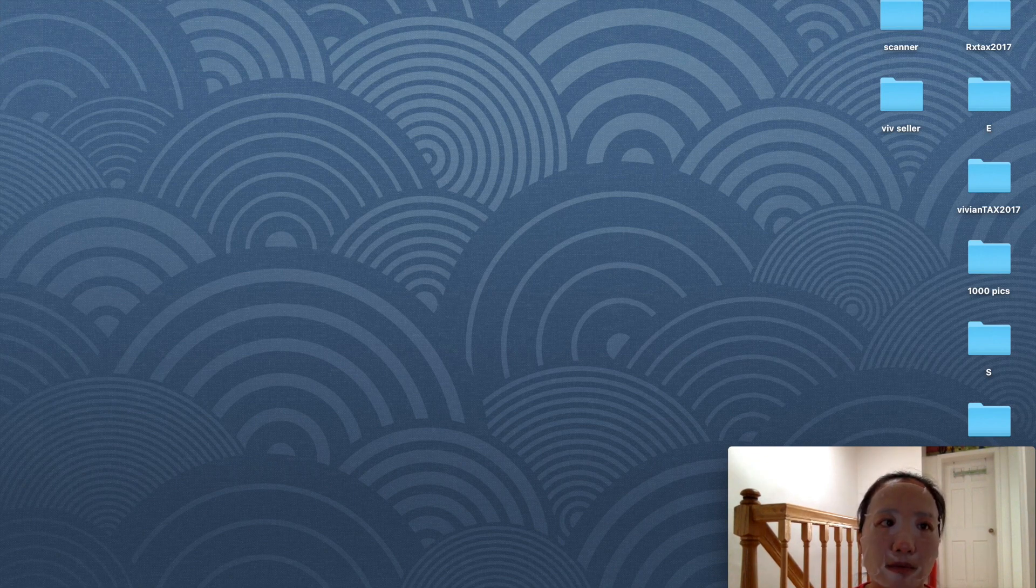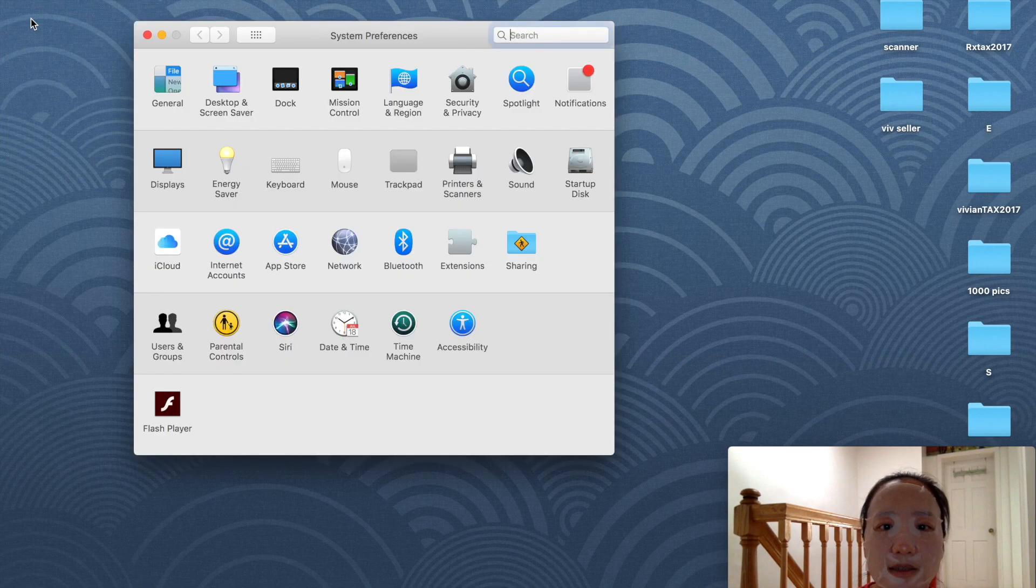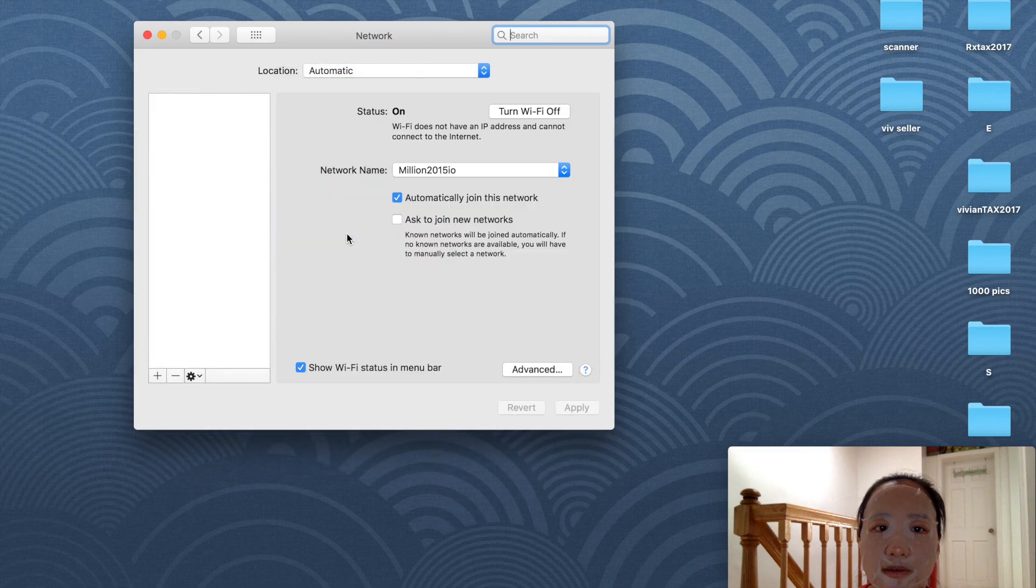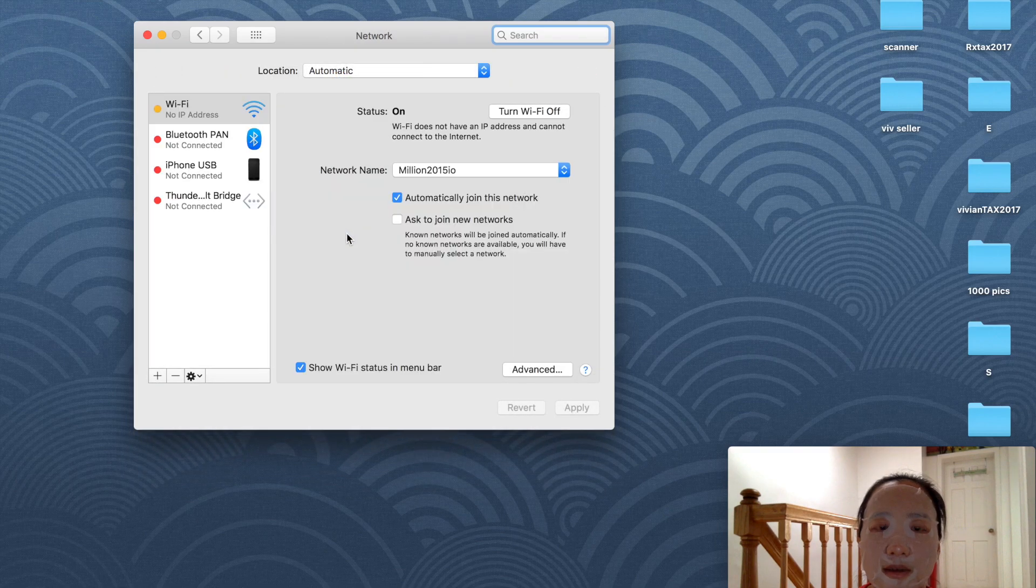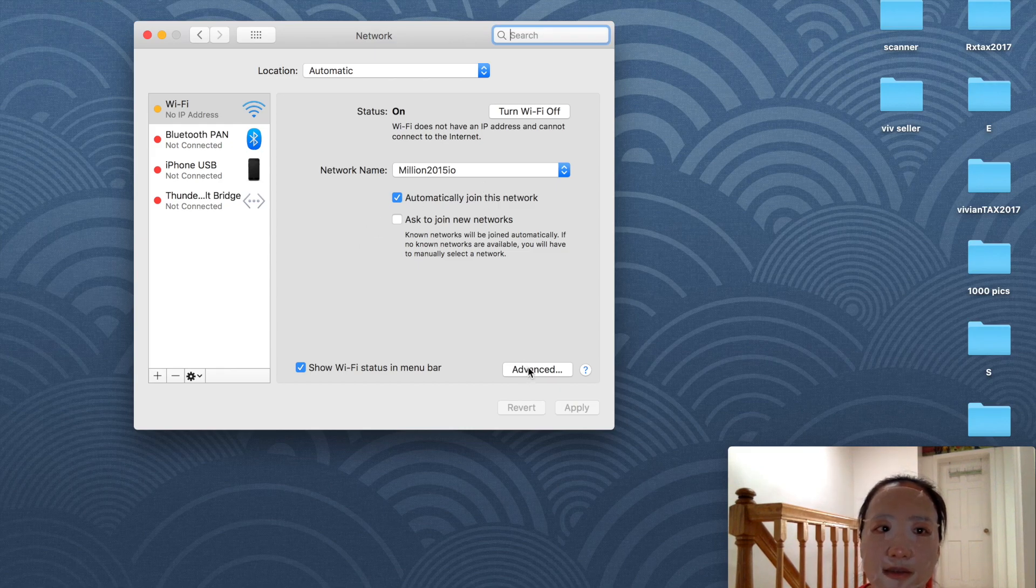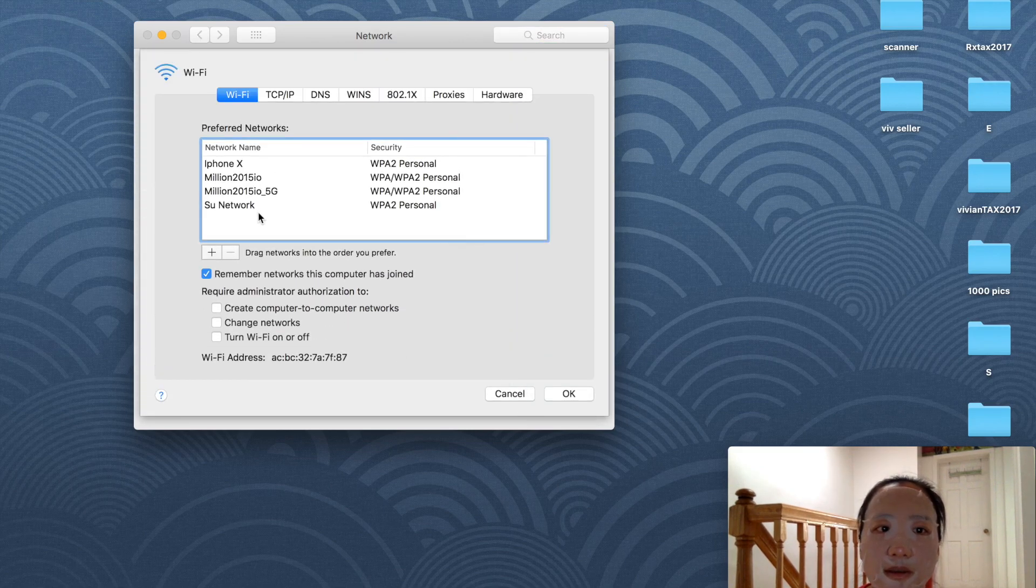First, I'll go to the Apple menu and go to System Preferences, then go down to Network. This is an iPad Pro I bought about two years ago. I'm going to go to Advanced.